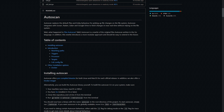So today we're going to be looking at AutoScan. AutoScan replaces the default Plex and Emby behavior for picking up file changes on the file system. It integrates with Sonarr, Radarr, Lidarr, and Google Drive to fetch changes in near real time. Instead of triggering a massive scan across your whole library, it queues scans and applies them to that folder only.